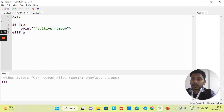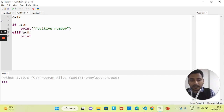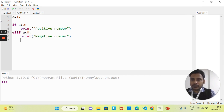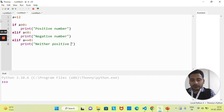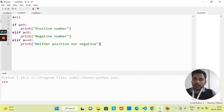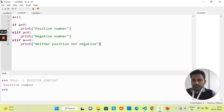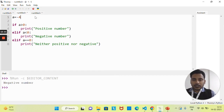Using elif: if a is less than zero, print 'negative number', because any number less than zero is negative. In the else, if a is equal to zero, print 'neither positive nor negative'. If I run this with a positive value, you get 'positive number'. With minus four, you get 'negative number'. With zero, you get 'neither positive nor negative'.